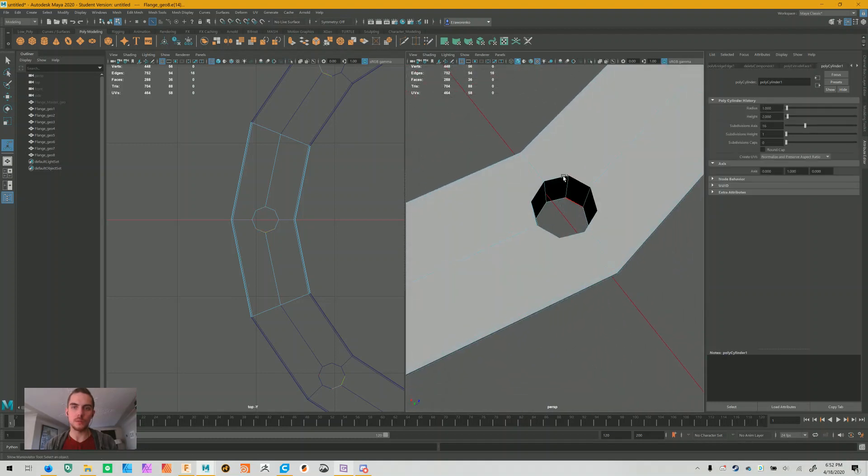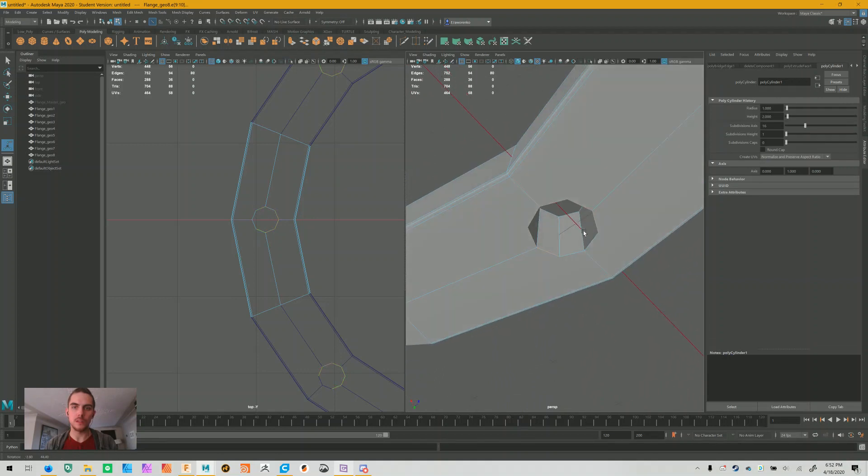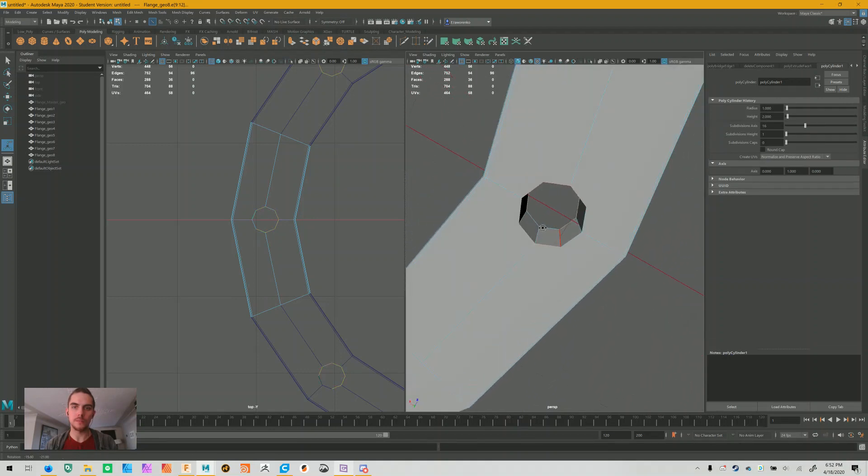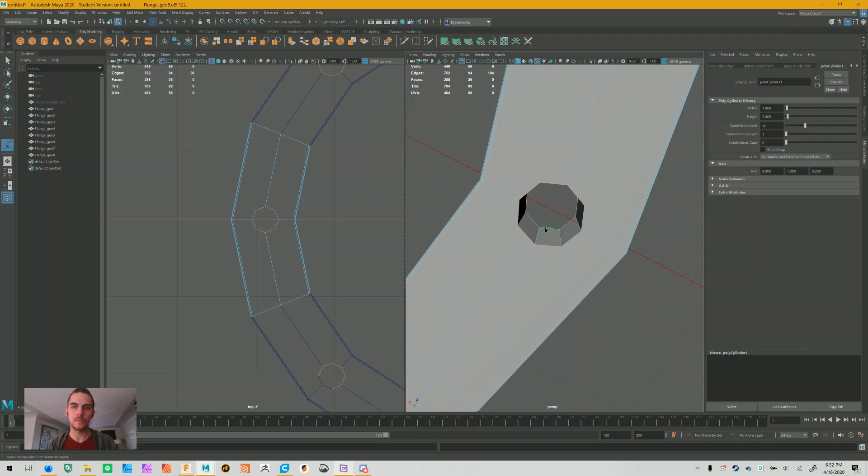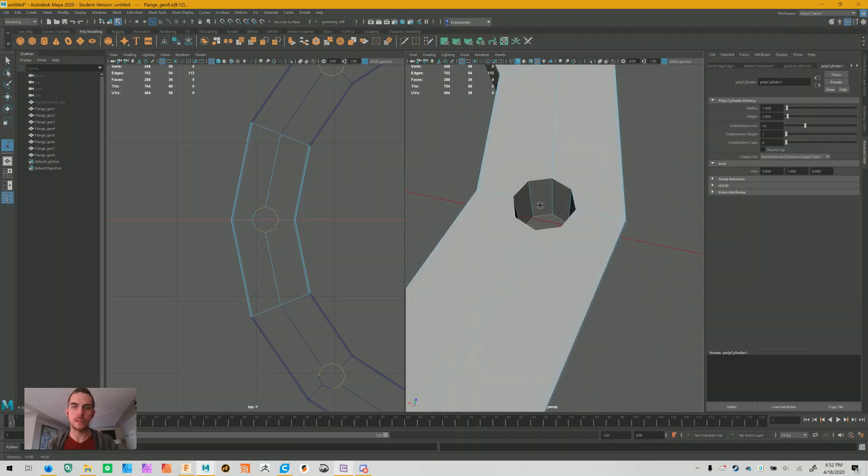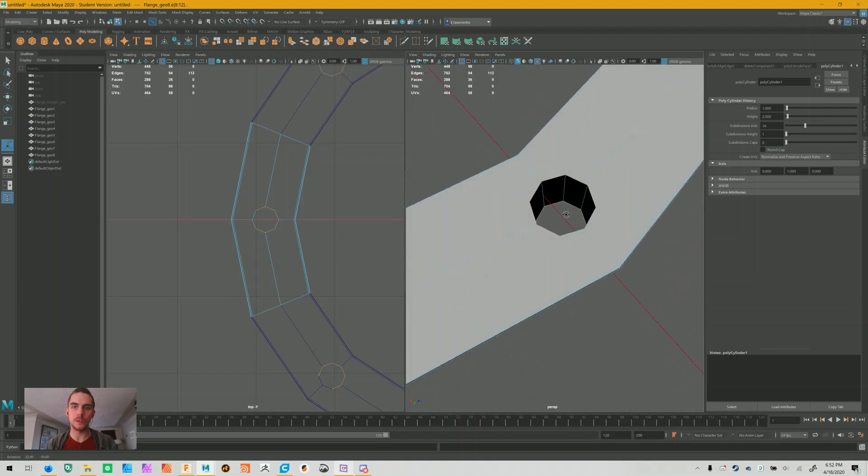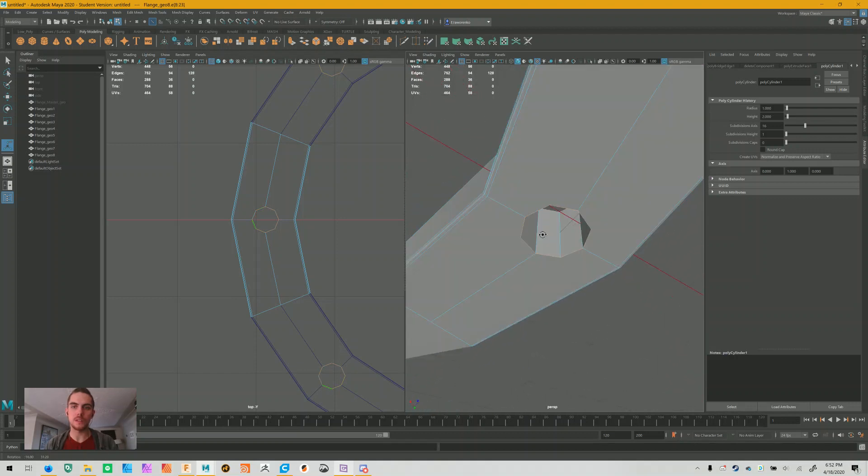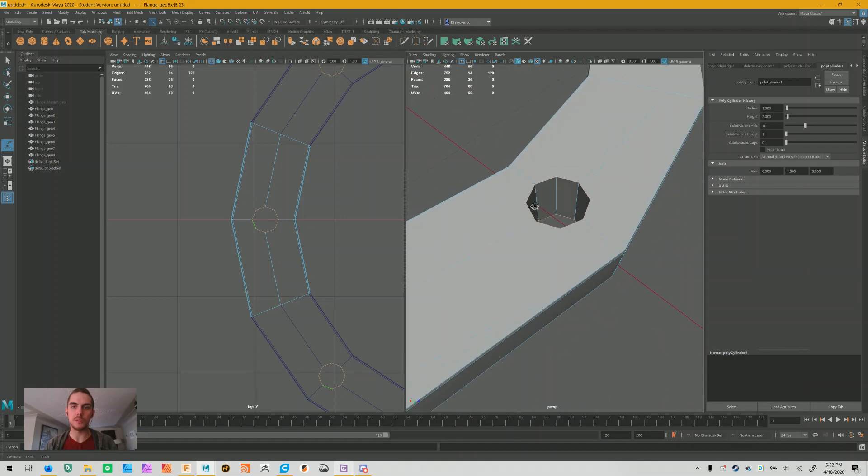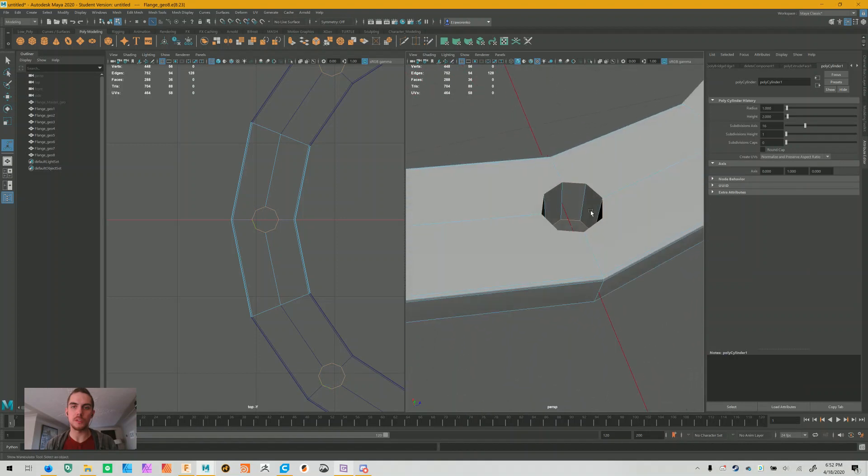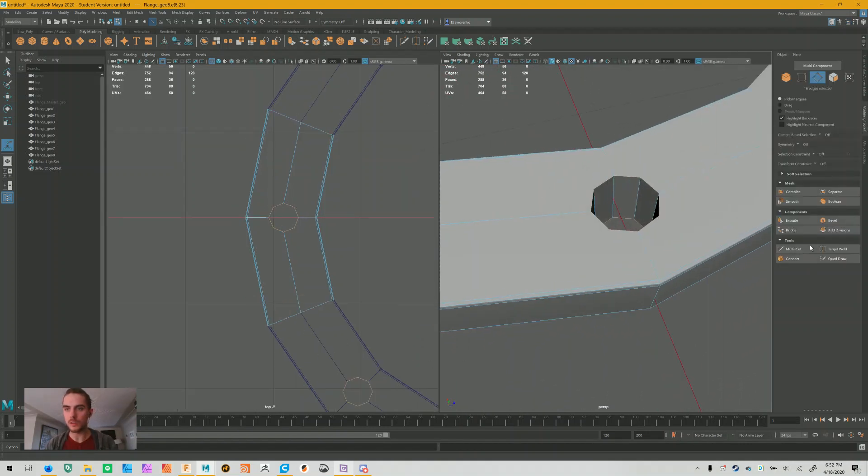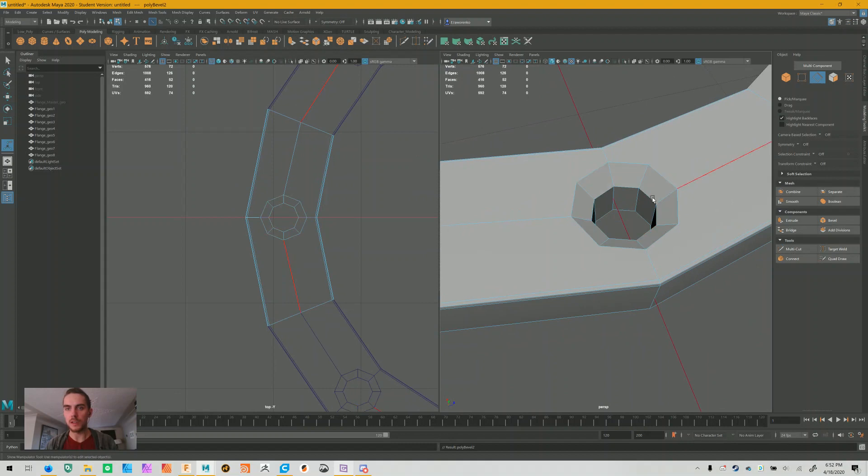If you were smart, you may have also decided to select these at the same time and also bevel them. But perhaps this is a situation where you wanted to have a slightly different bevel here than you would elsewhere. So maybe we will do that.